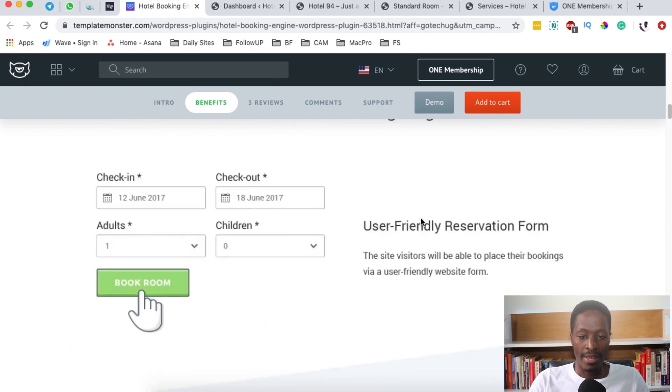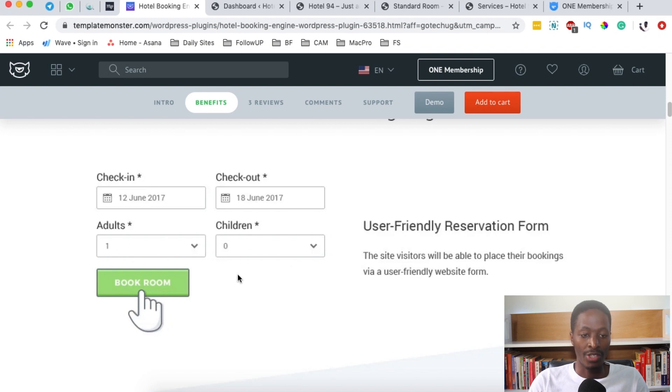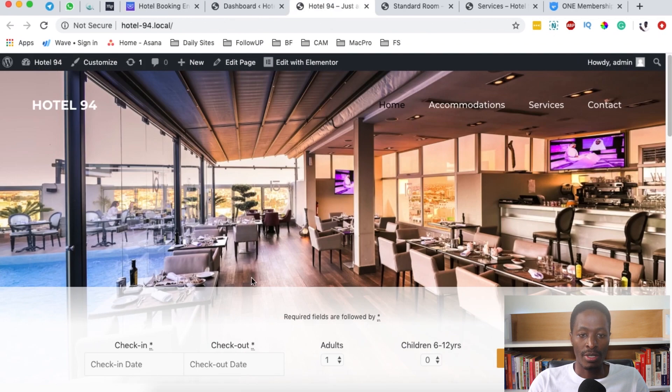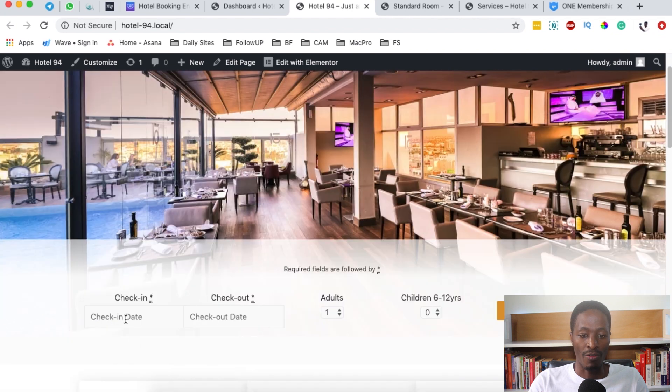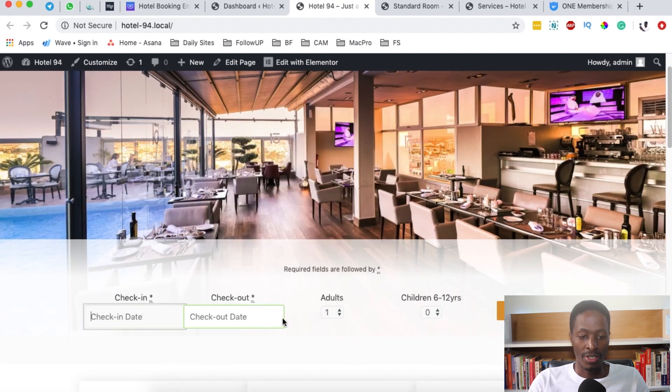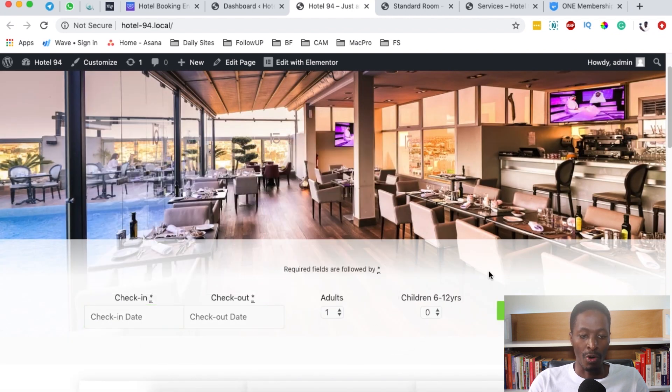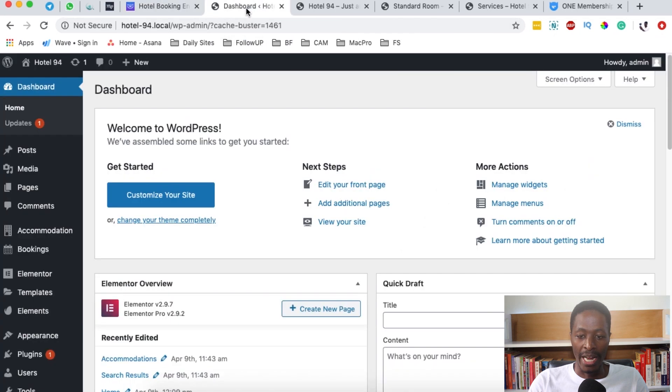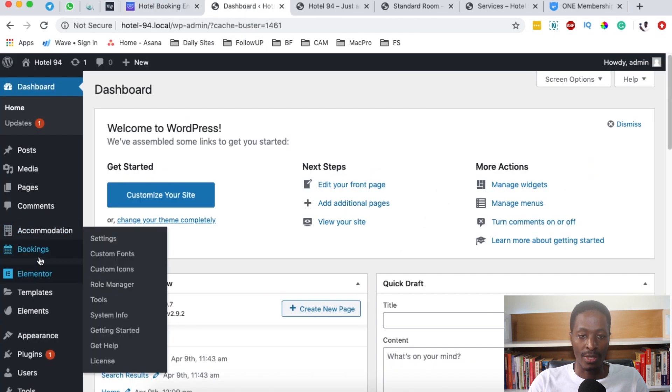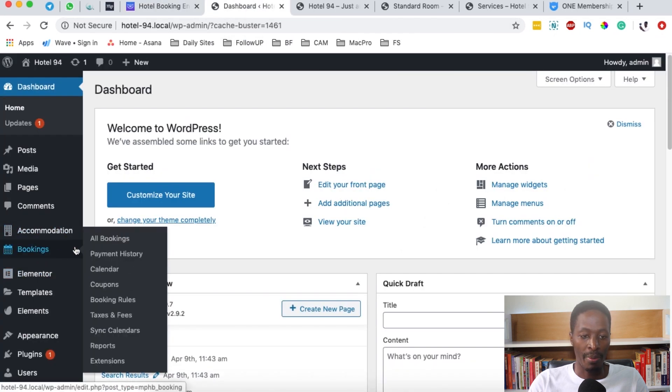When you look at the things you can do, for example there is a user-friendly reservation form which you can actually use to search for available accommodations, just like this over here, because I've actually tried to create a website using this same hotel booking engine.